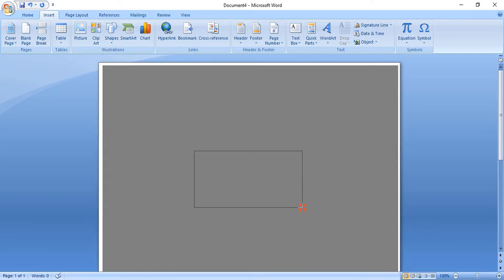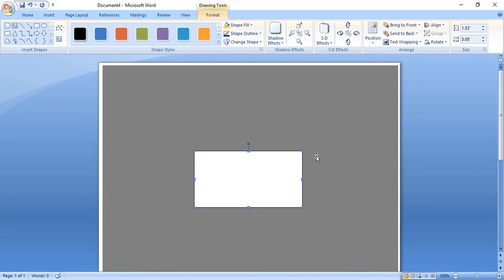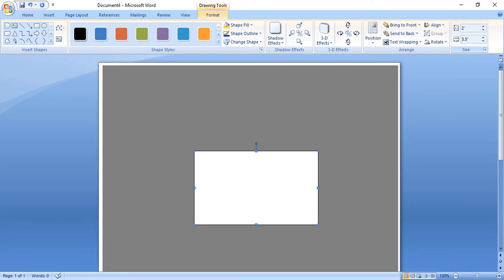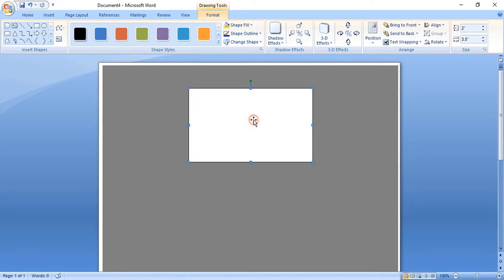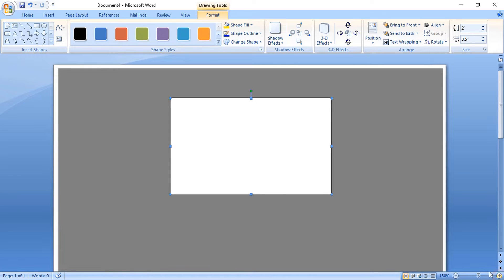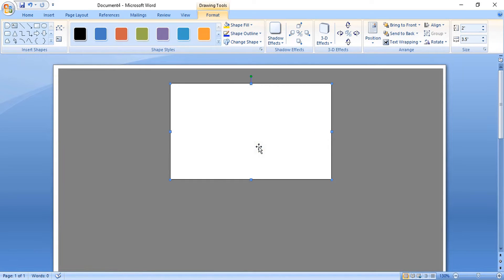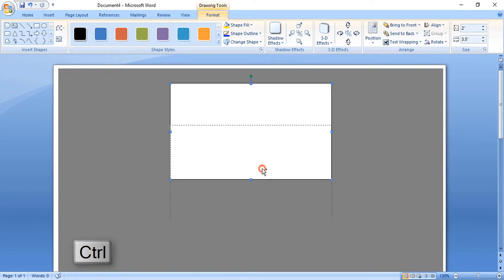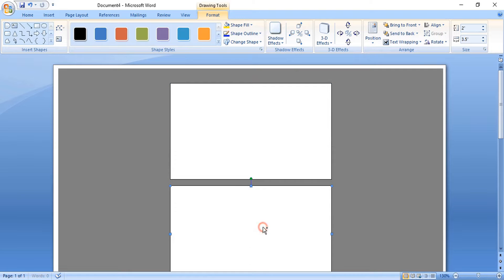Draw a rectangle and let's give it the standard size of the business card — 3.5 and 2 inches. Now take the business card to the top, then drag it down by pressing Ctrl key to make a duplicate. We are done with the business card structure — both front and back.